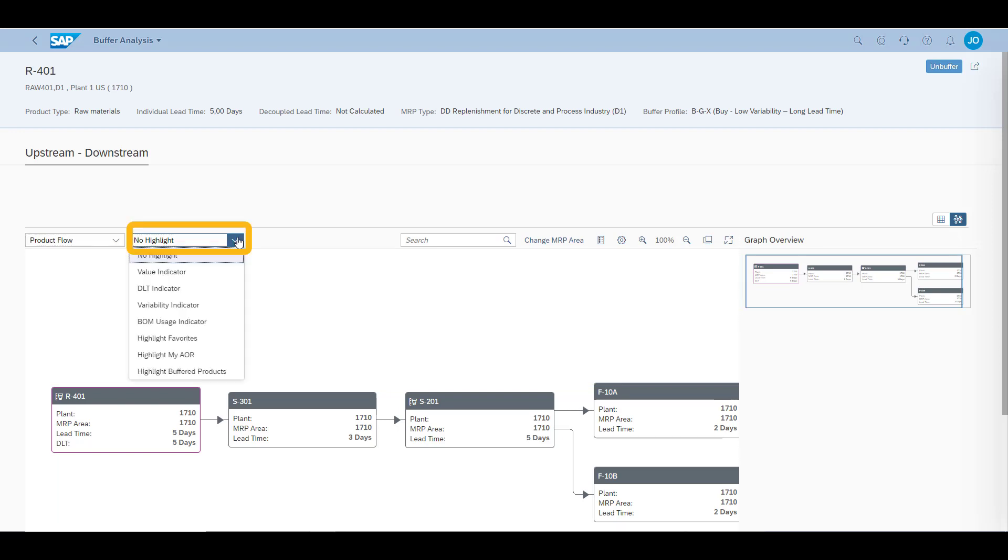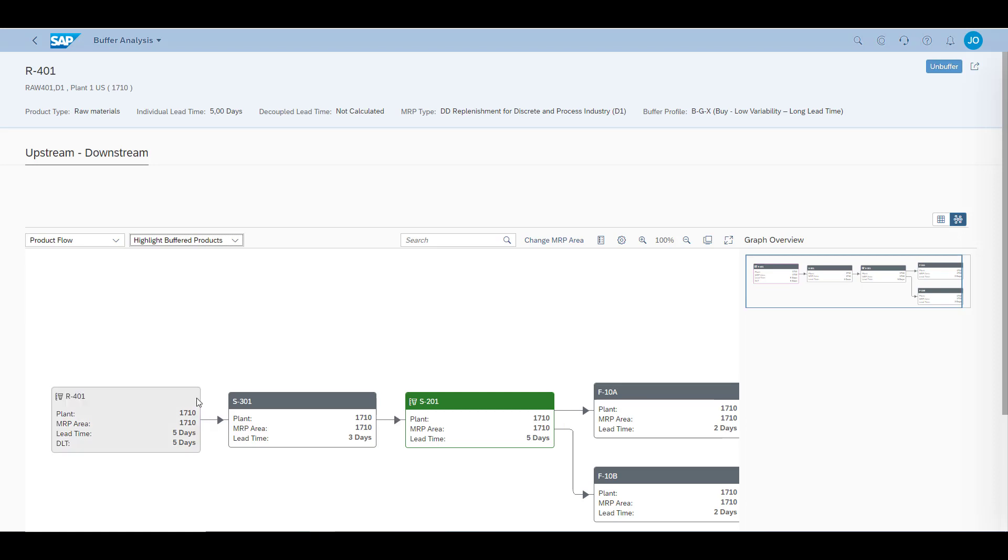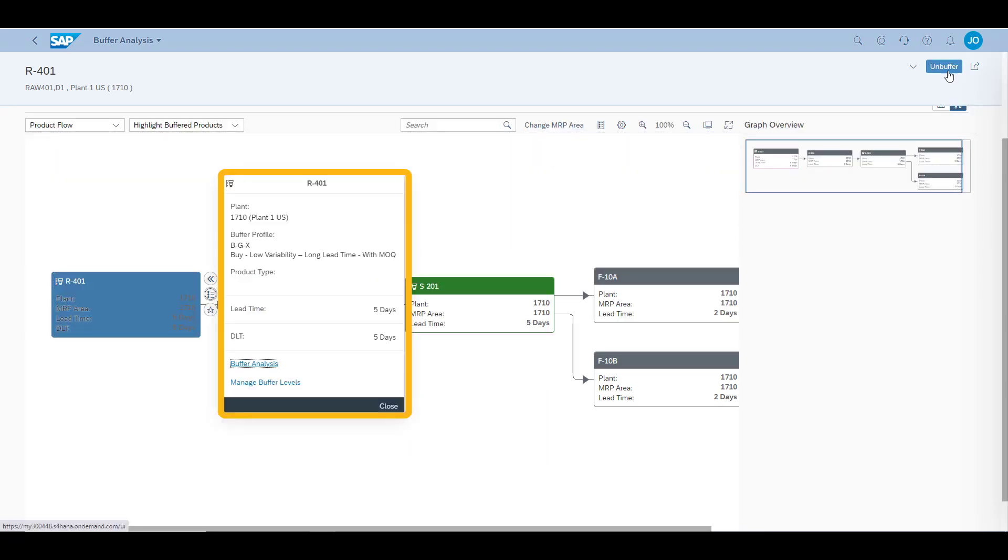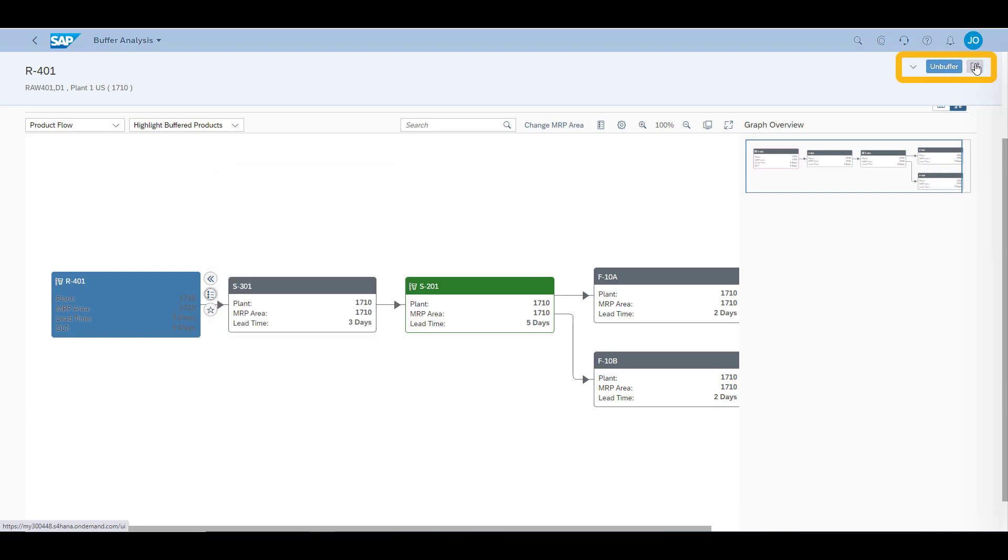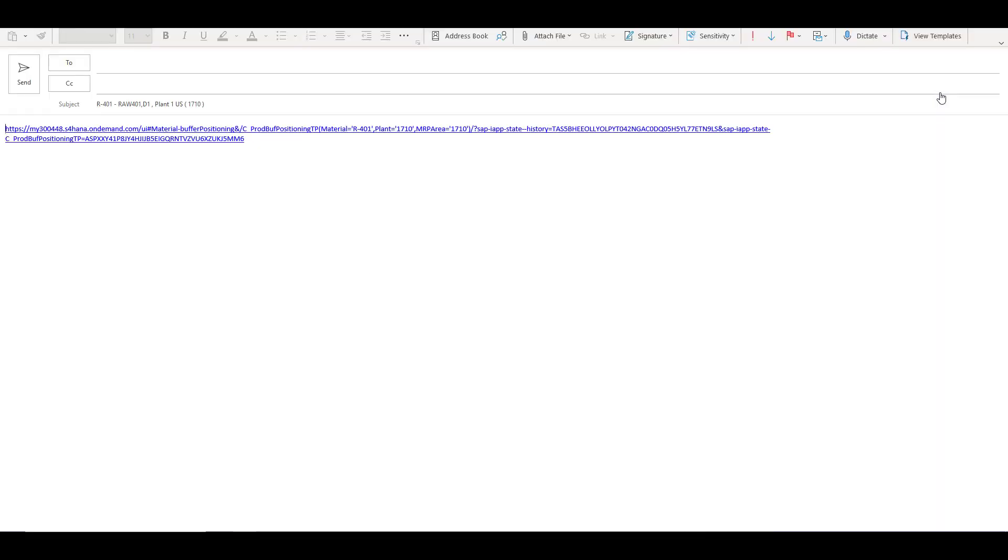It is also possible to graphically highlight certain information. This is an example of highlighting which of the materials in this chain are planned by demand-driven material requirements planning. From this screen, we can also view details on the material, as well as choose to remove the buffer on our material, or communicate with our colleagues, for example via email. The recipient will then get exactly the same filter criteria which was used when sending the email, making communication easier and more efficient.